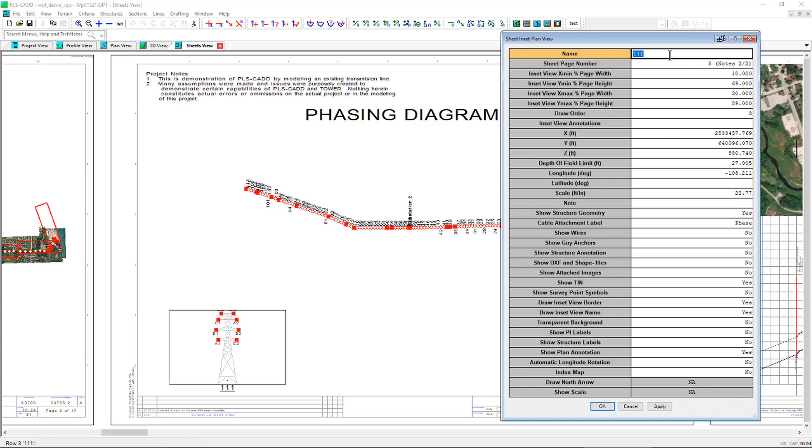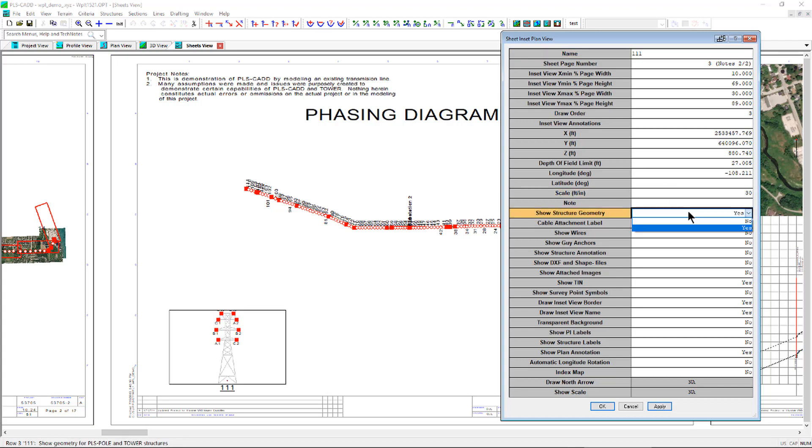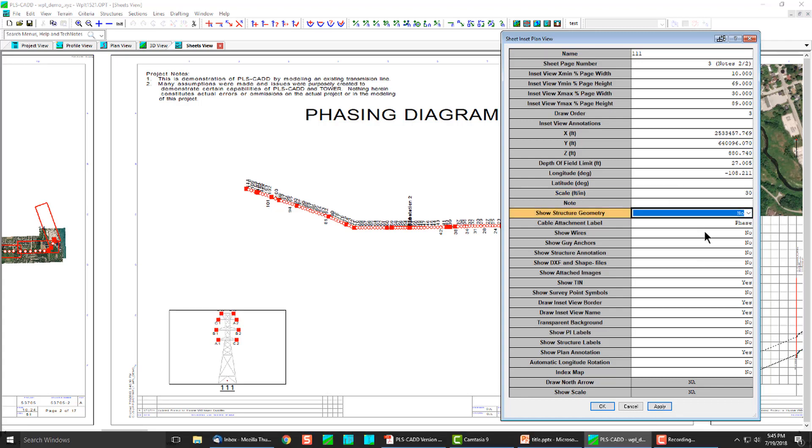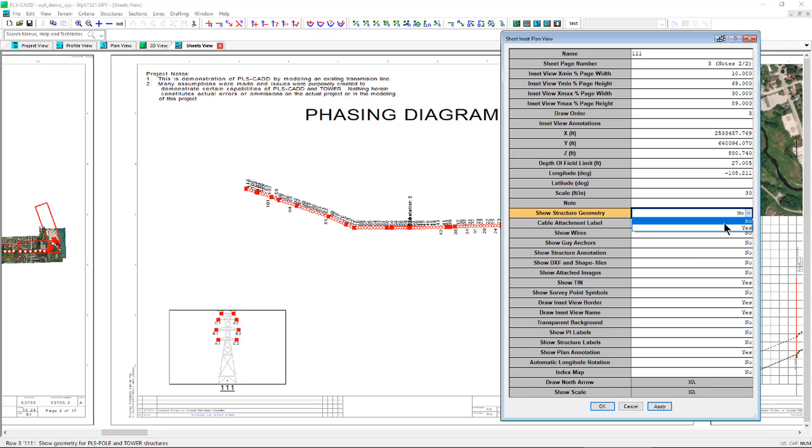This table has controls for the display of the phasing diagram like the scale, structure geometry, show structure labels, cable attachment labels, and others.